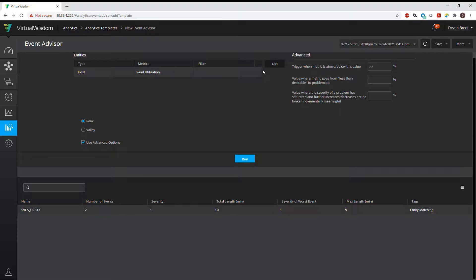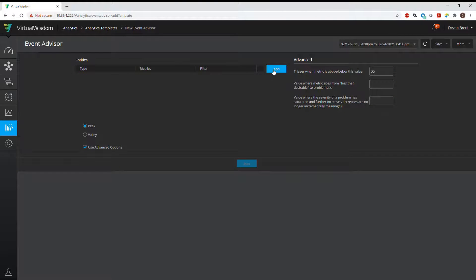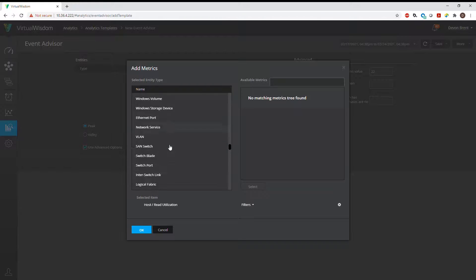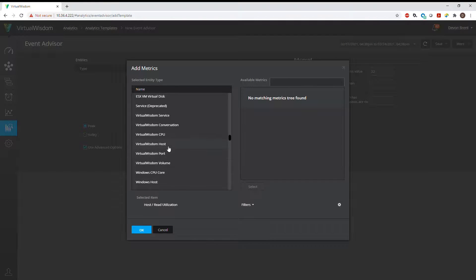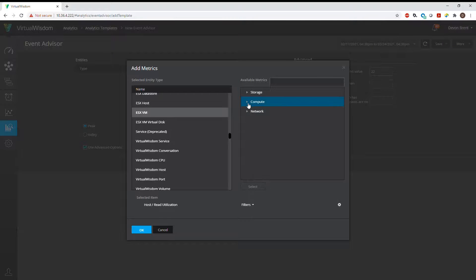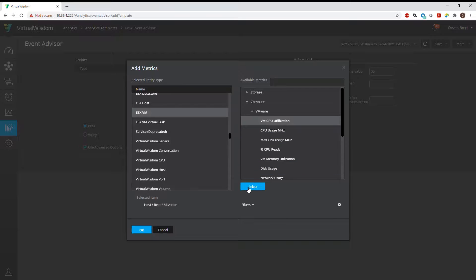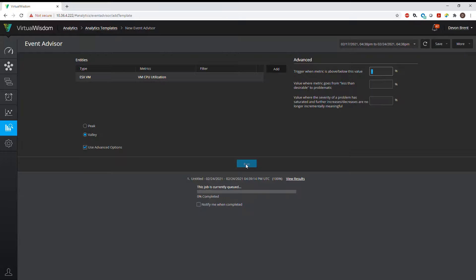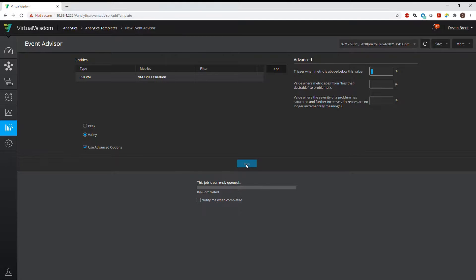Let's go back. This time we're going to try it the other way — we're going to look for underutilized resources from a VM. We are going to scroll over to ESX VM and look at VM CPU utilization. Press Select, but we're going to look for being too low, so we're going to look for the valley. I'm going to look for anything below 1%. Click Run and give it a moment for the system to run through all the scenarios in the database.